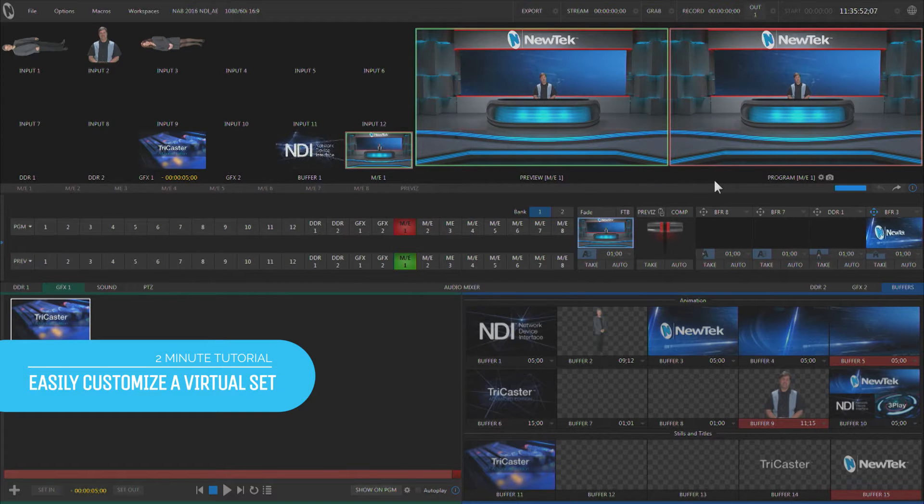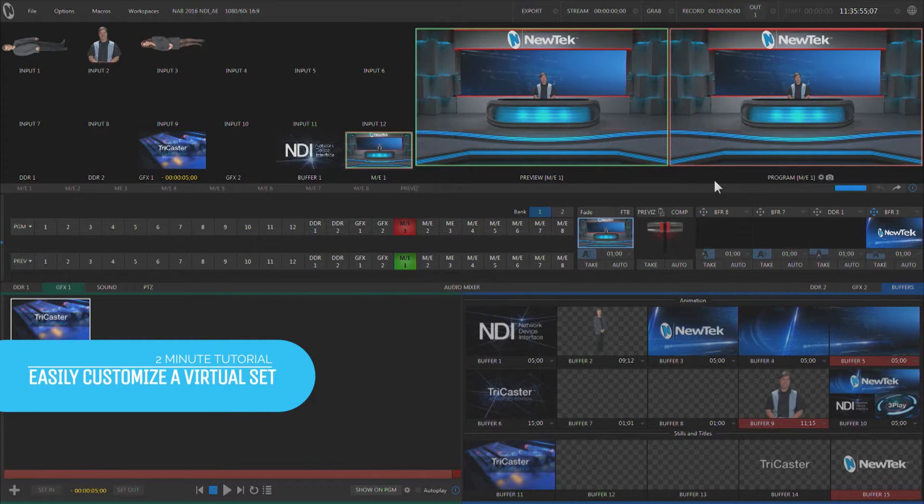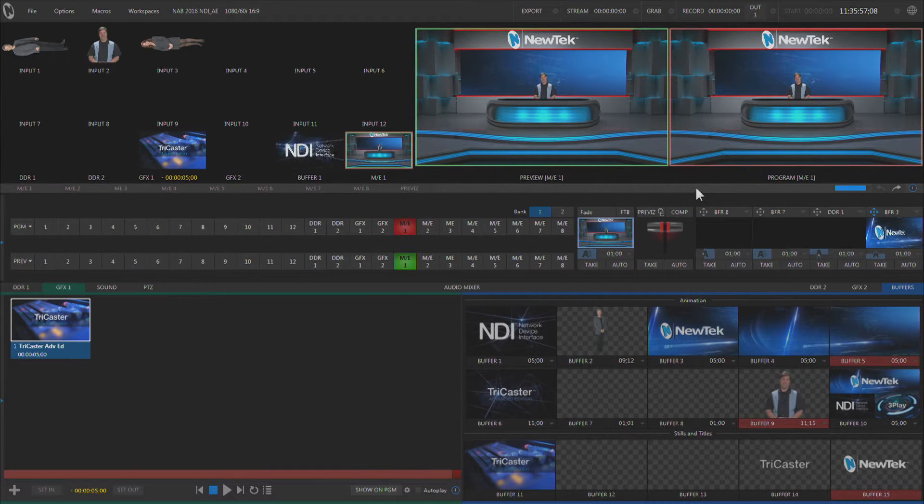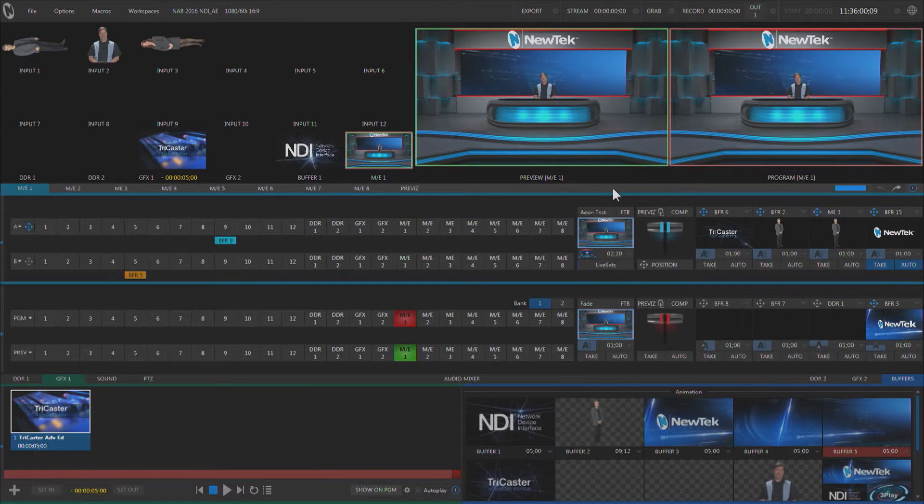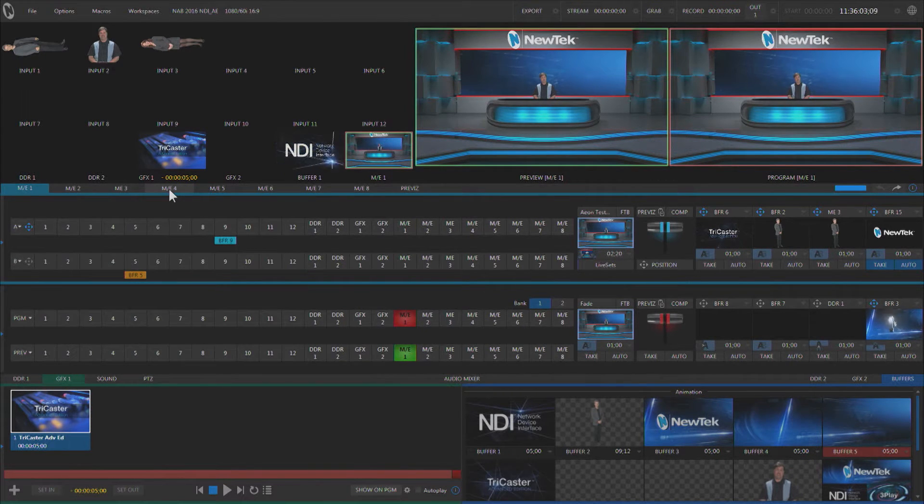Hi everybody, Don Balance with another two-minute tutorial, this one featuring NewTek TriCaster Advanced Edition. When we work with TriCaster's Advanced Edition, we work with MixFX buses or ME's.